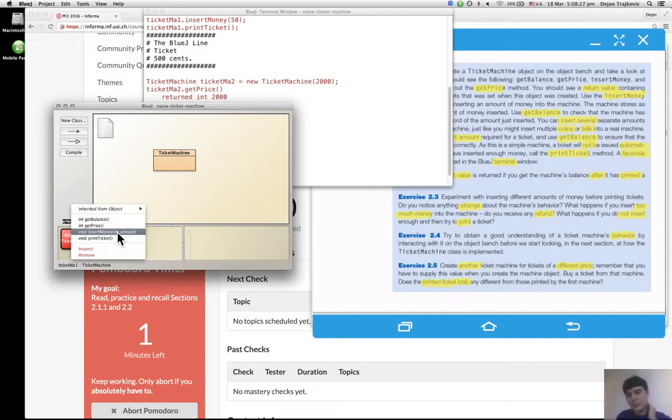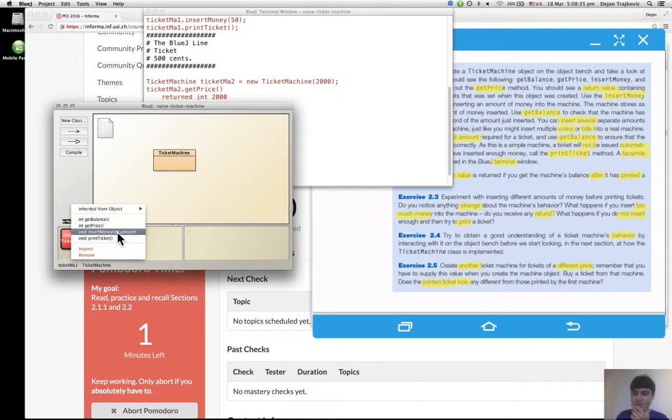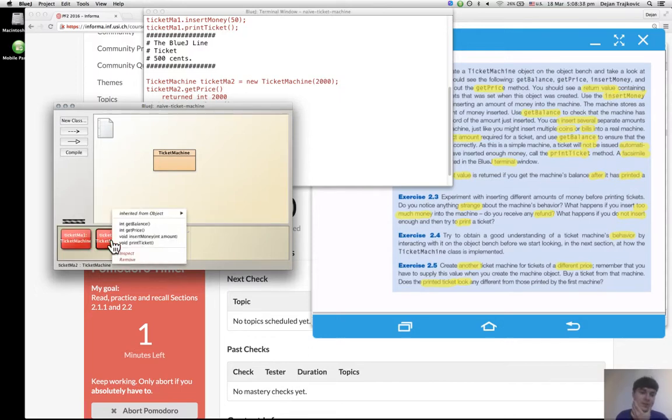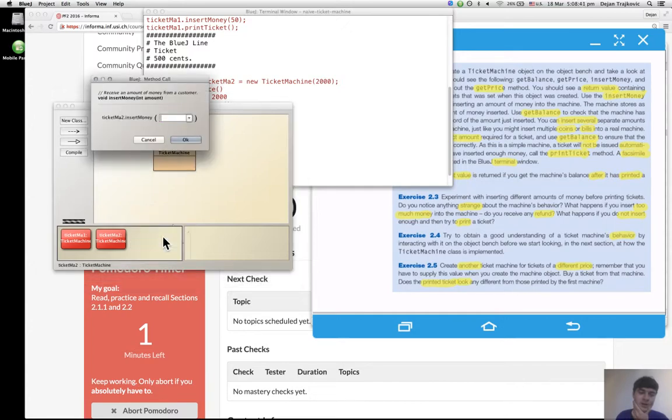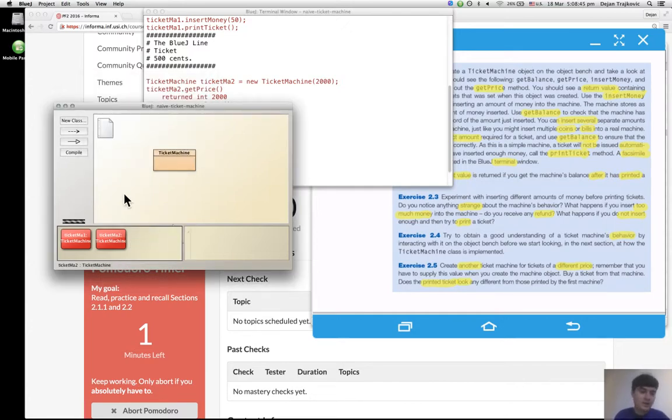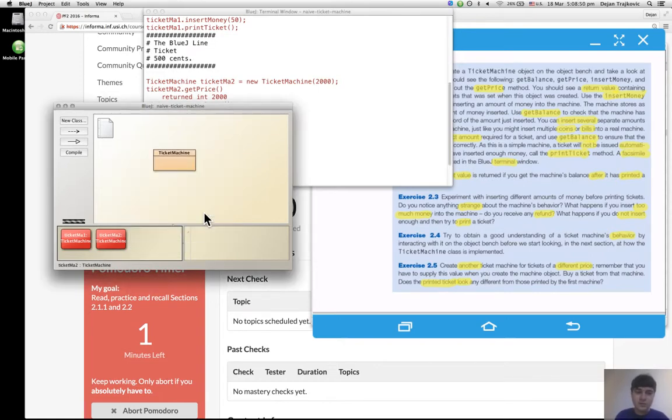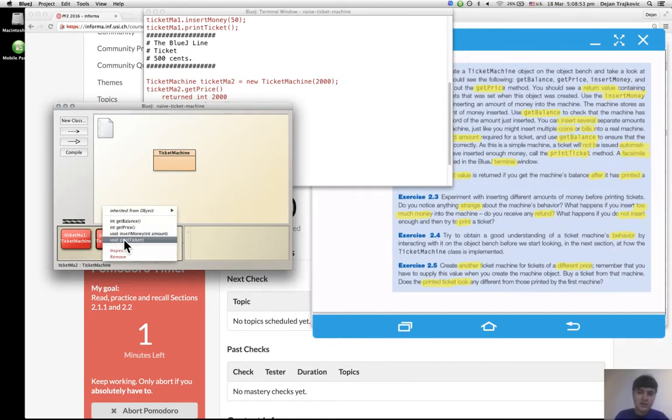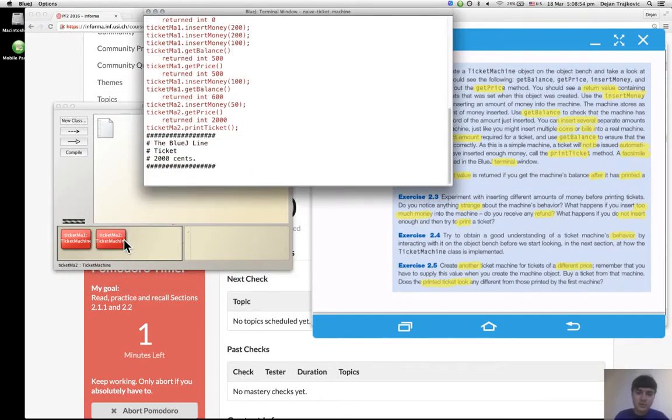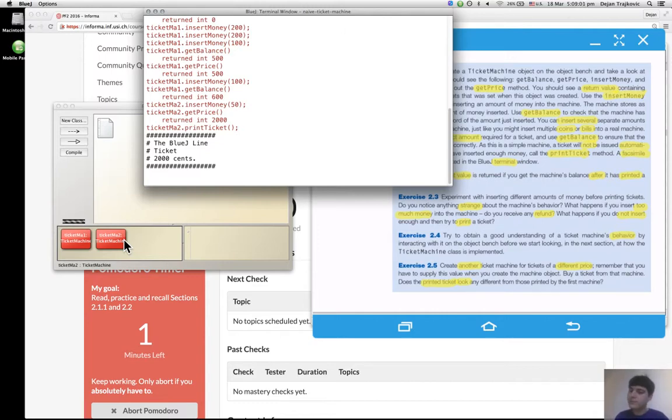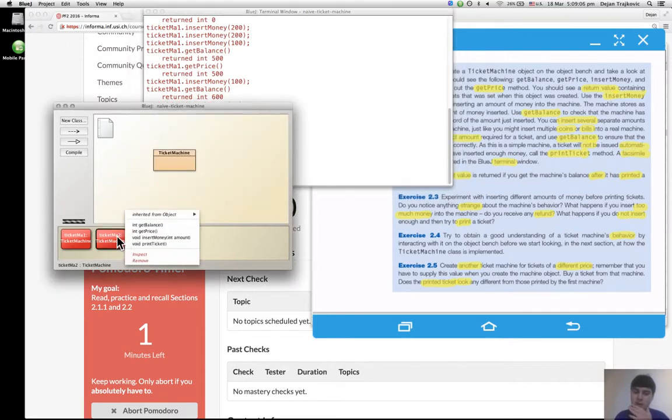What happens if you do not insert enough and then try to print the ticket? Okay, I do not insert enough. Like for example in this new instance I can insert 50 cents but the price for the ticket is 2000 cents. Yes, and I want to print the ticket, and yes I have it. I have the ticket printed.